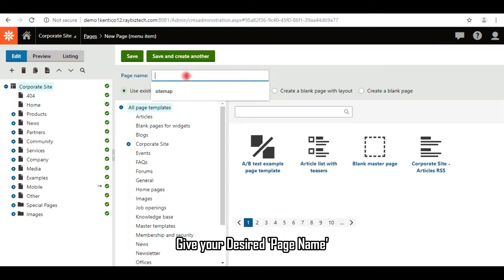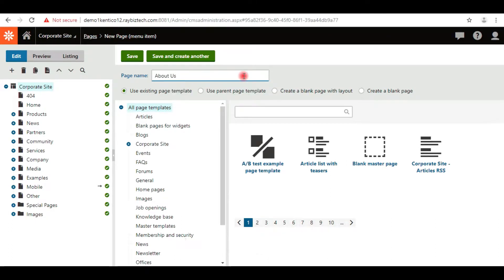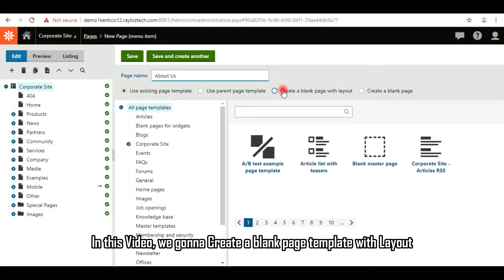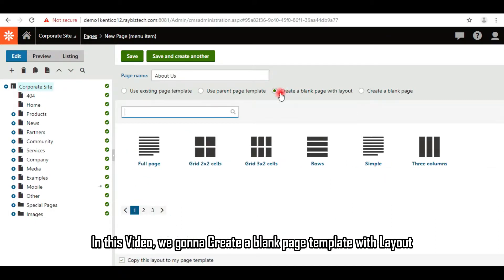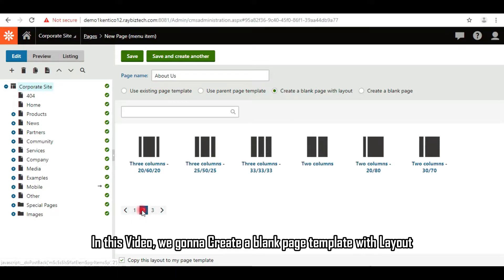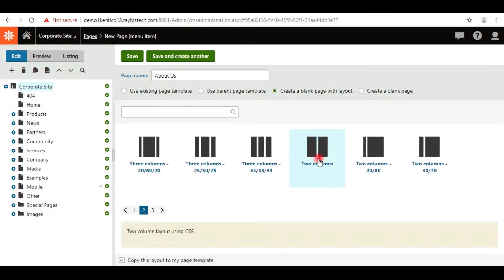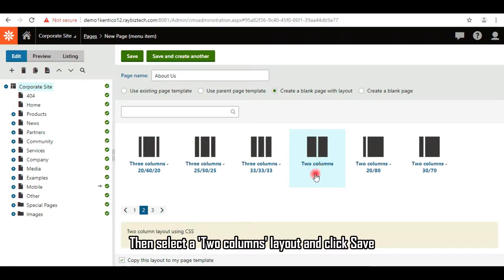Give your desired page name. In this video, we're going to create a blank page template with layout. Then select the two columns layout and click save.